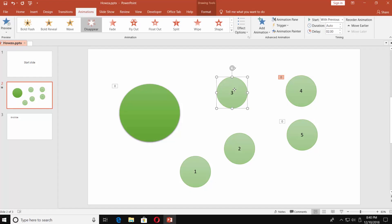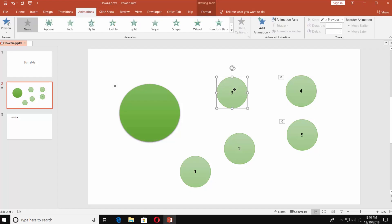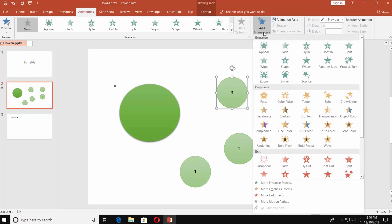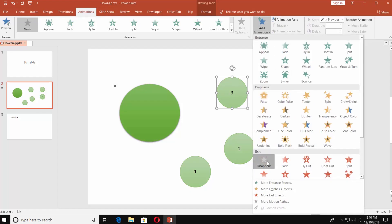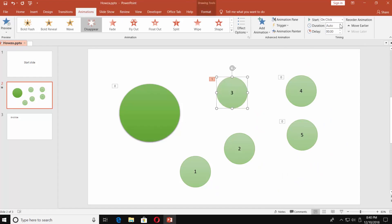Select the next shape — in our case it's the 3rd. Go to the Animations tab. Click on Add Animation. Choose Disappear in the exit box. Go to Timing and set Start to With Previous. Set Delay to 4 seconds.